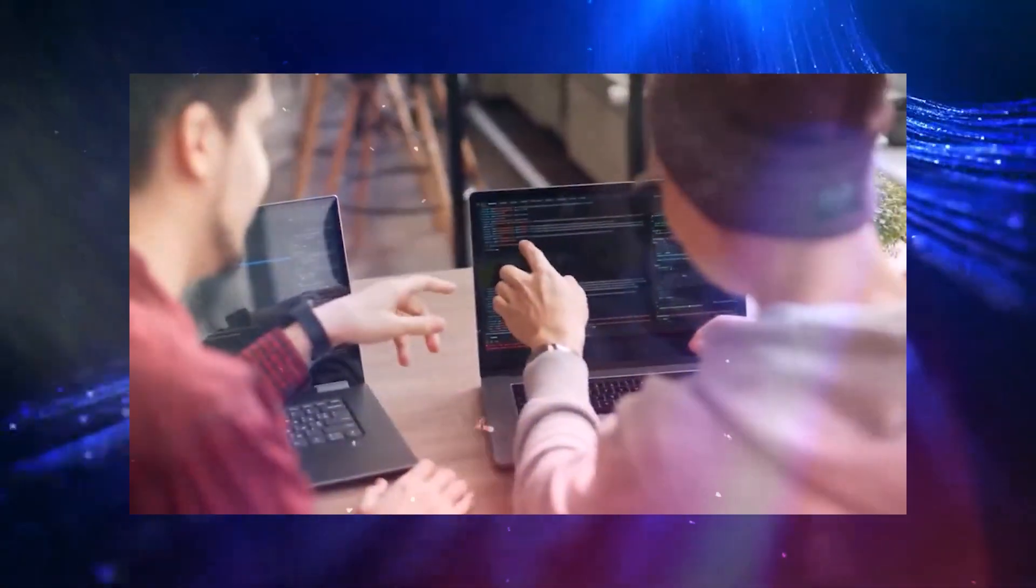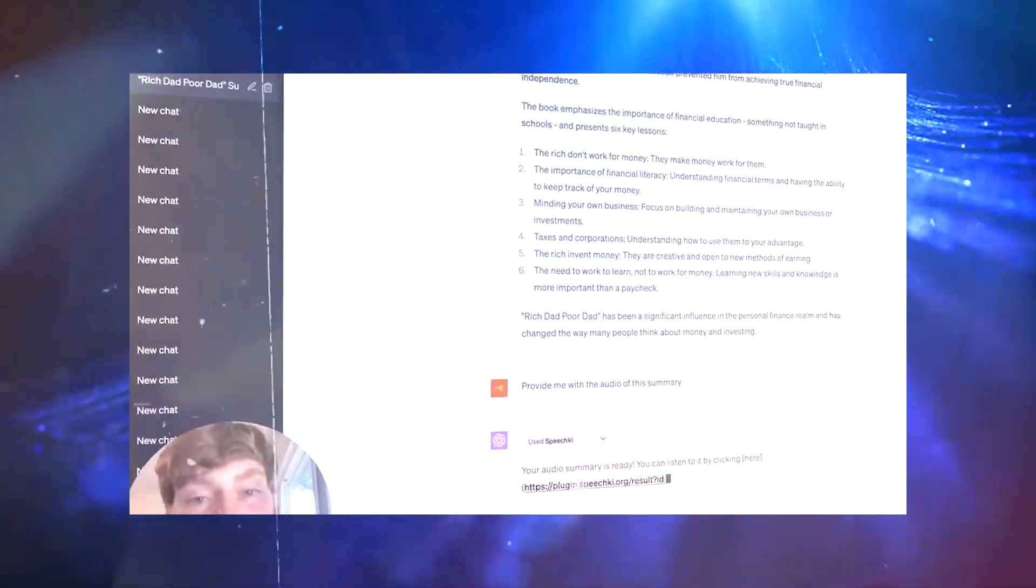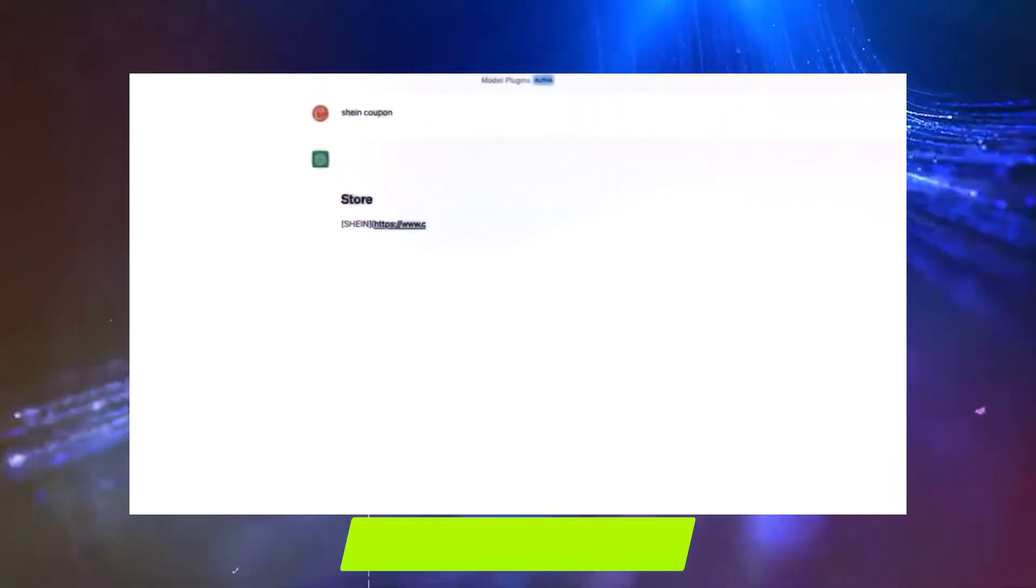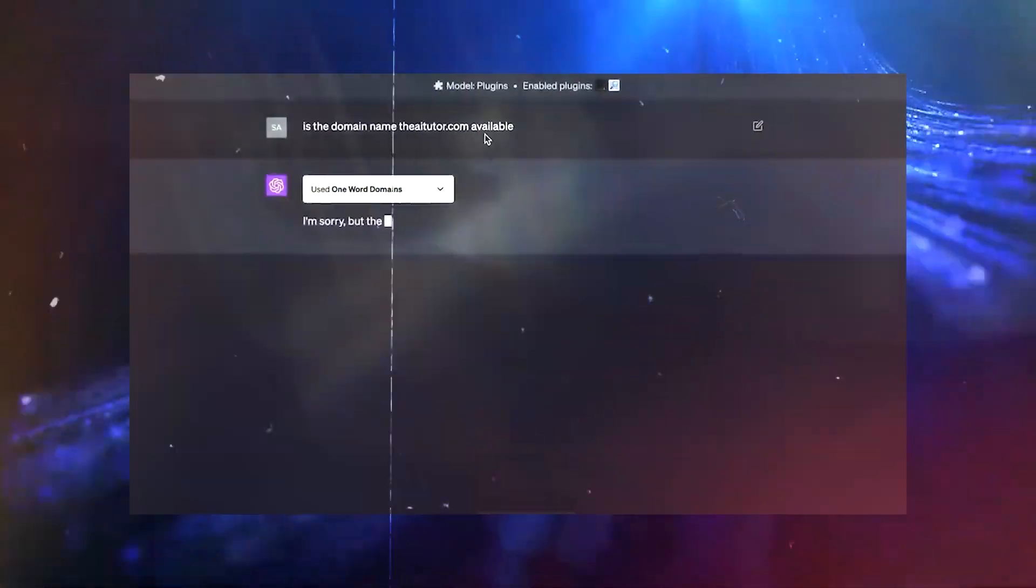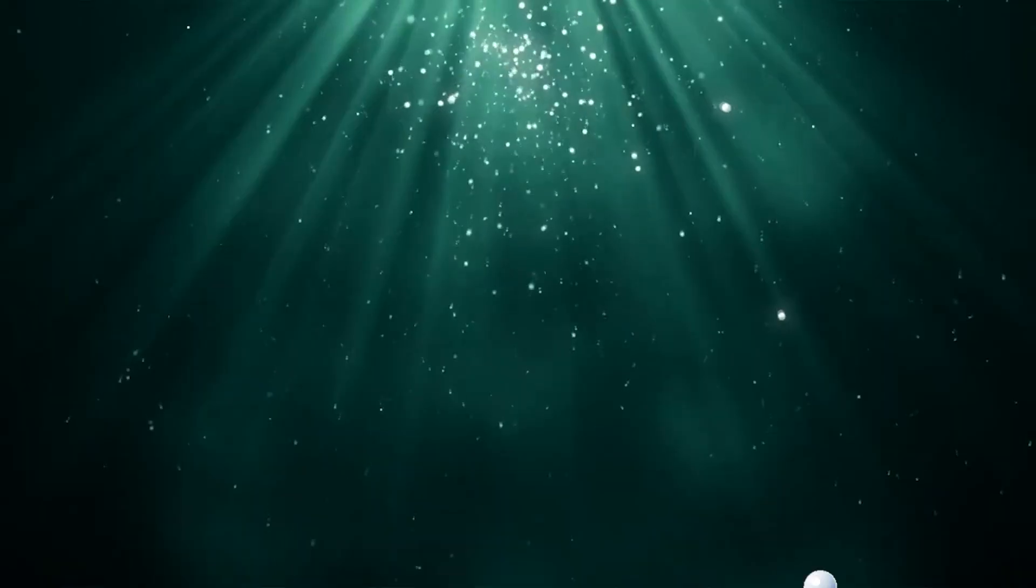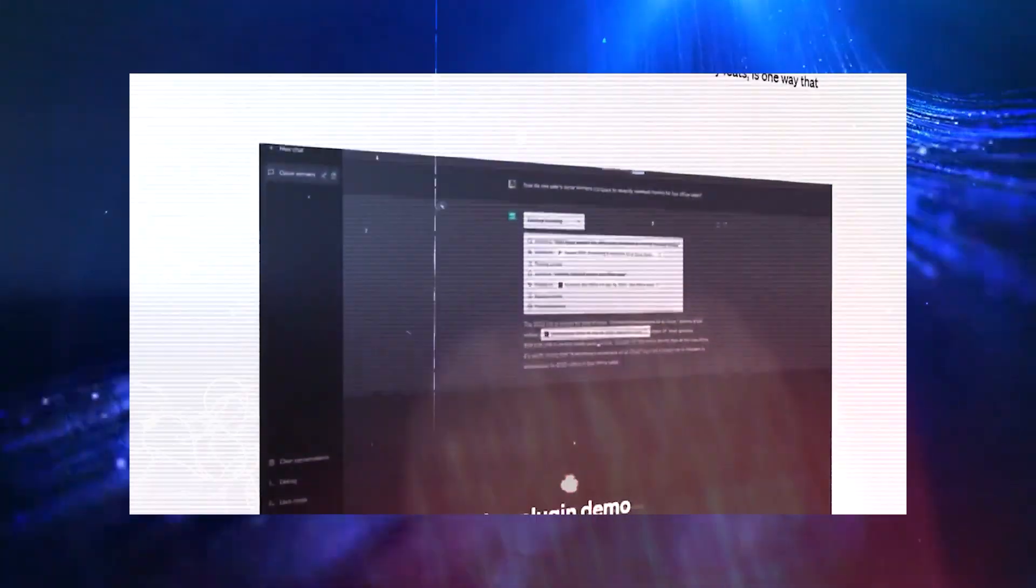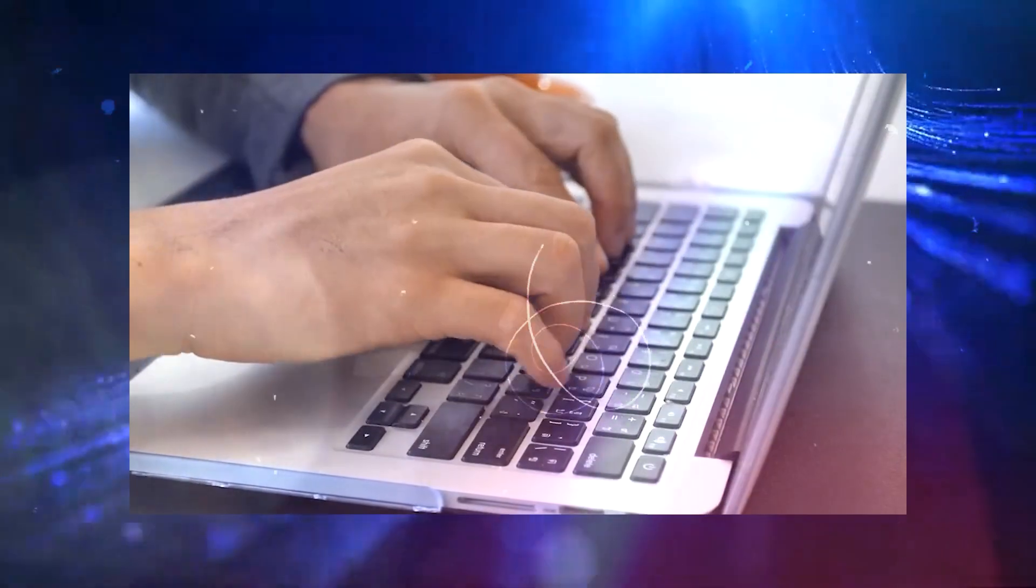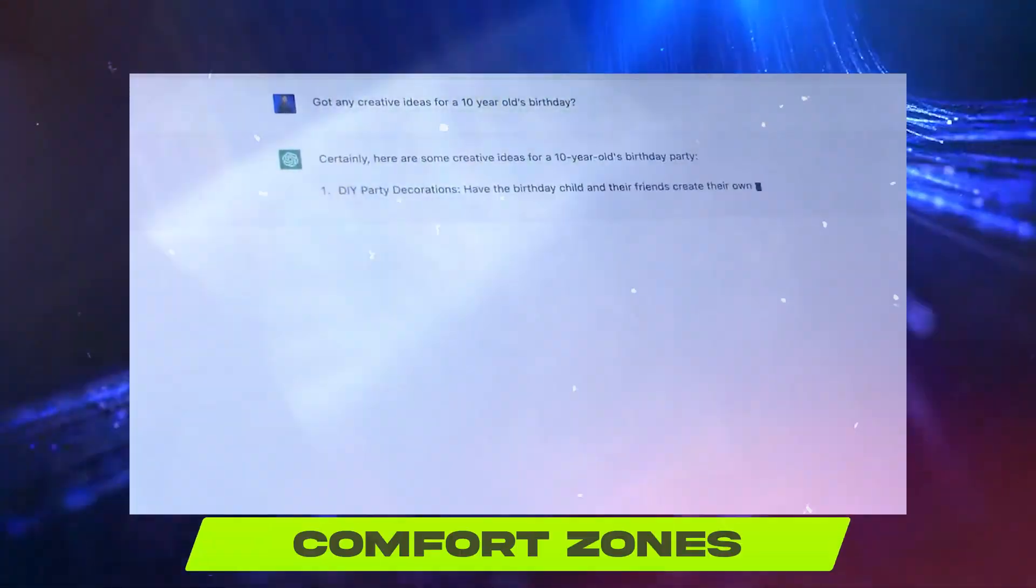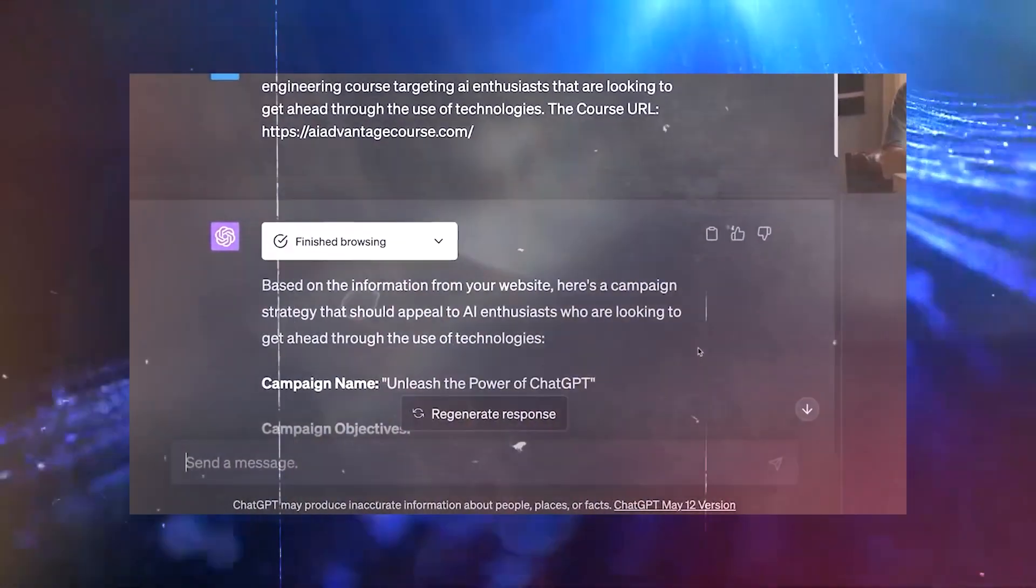As we dive deeper into the world of ChatGPT, one can't help but wonder about the challenges it poses and the opportunities it unlocks for a world rapidly becoming intertwined with AI. In the realm of AI chatbots, ChatGPT stands out as a true game-changer, unlike its predecessors that often stumble outside their comfort zone. ChatGPT's capabilities are nothing short of remarkable.